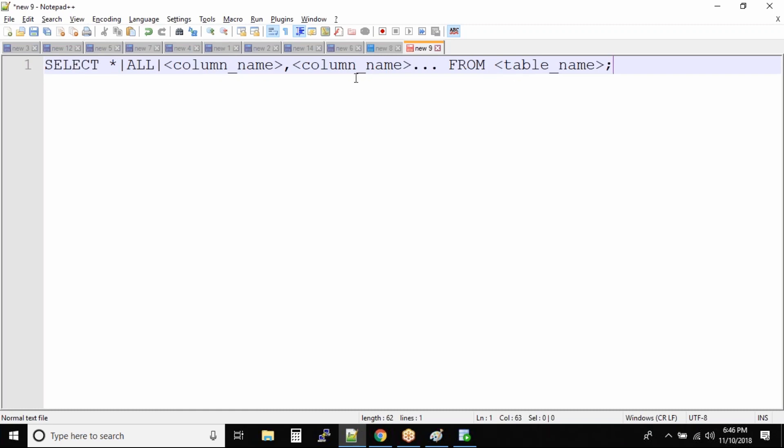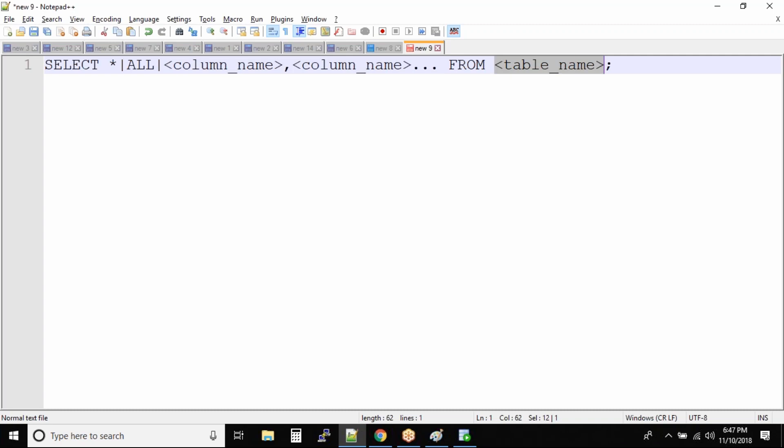It's a very simple statement. SELECT is a defined keyword. FROM is also defined. ALL or star is also defined. I mean when I say defined, that means it's a keyword. It is defined by Oracle. But this data - that is column names and table names - this is something you have to provide to Oracle so that it can read the data.